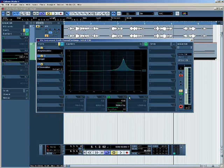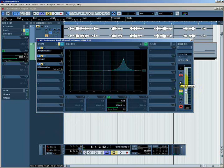Like all parameters in Cubase, the EQ settings can be automated by using the write enable and read enable settings for the track.